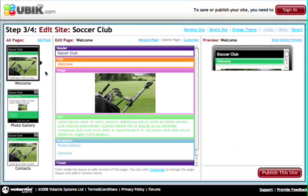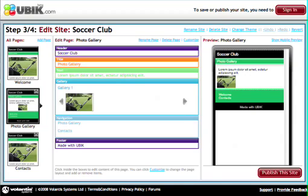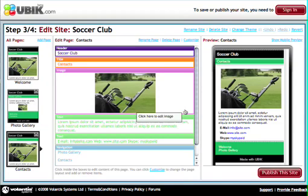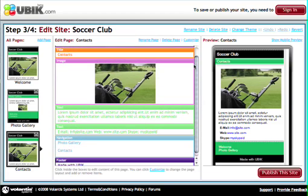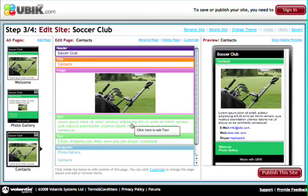So now we're in the site editor. On the left hand side of the site editor you can see all the pages that were created previously — we have the welcome page, the photo gallery, and the contacts. In the middle of the page we have the editing area where we can enter our own content and add in new images. On the right hand side of the page we have a live preview of what the page would look like on different mobile devices.